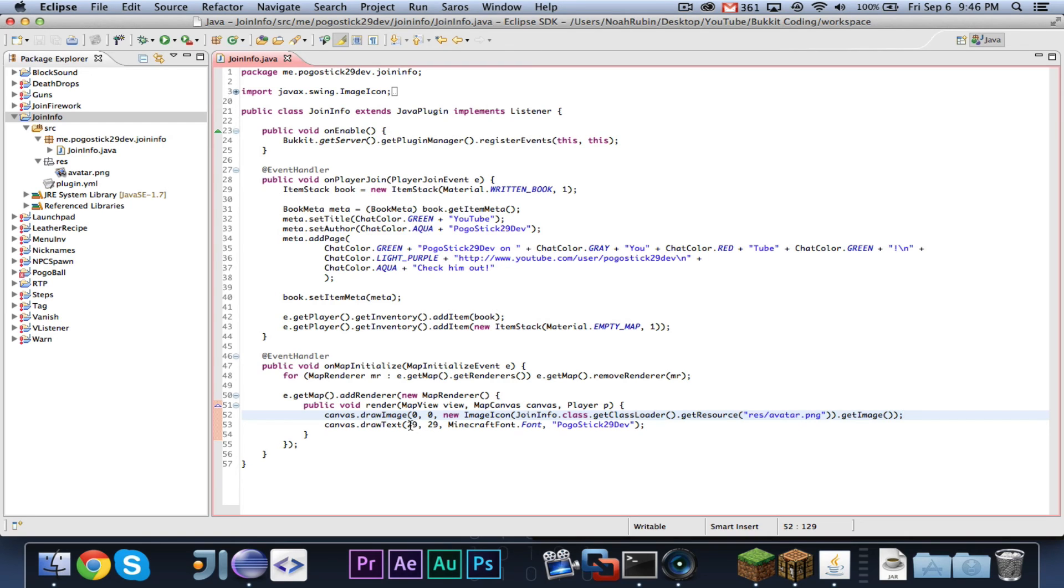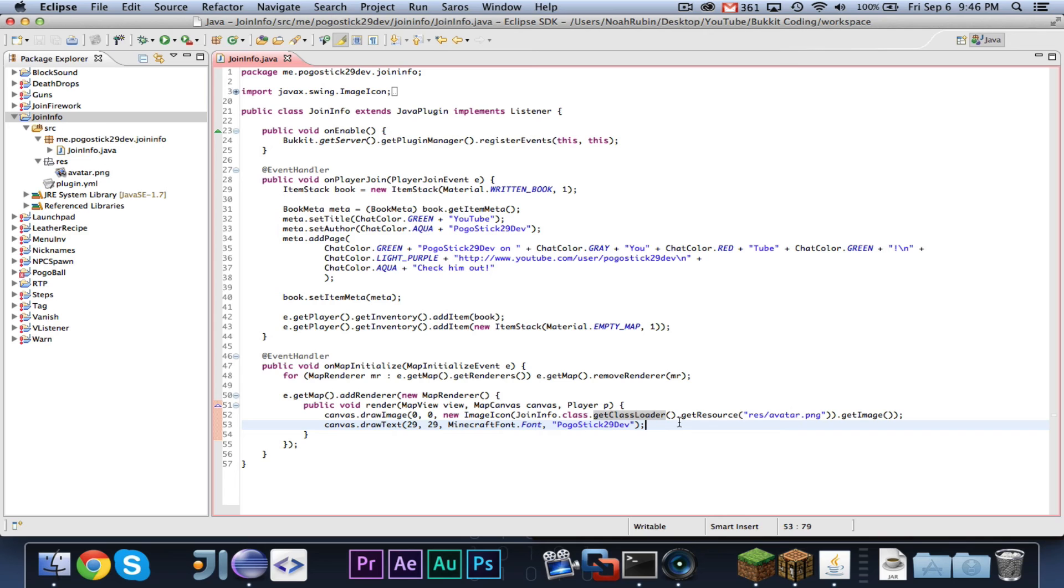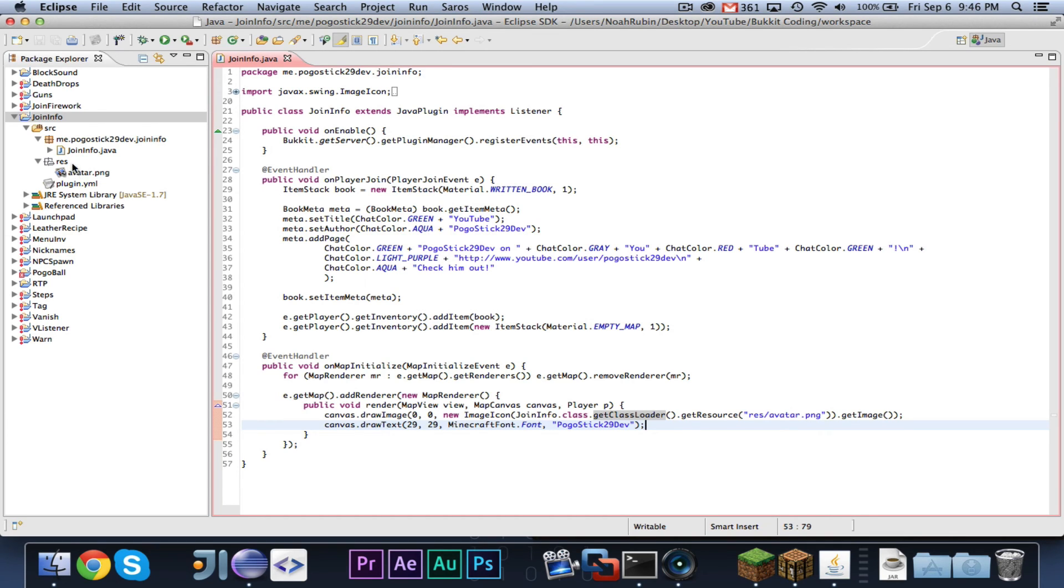At 0, 29, 29, it did draw Pogoistic 29 dev, and you're supposed to use MinecraftFont.font, and not whatever I said it was. I said it was like a new font, but that's what you're supposed to use. And I removed that res folder, and I made one inside of SRC, and then I put the avatar picture in there. I think that that also helped fix the problem.